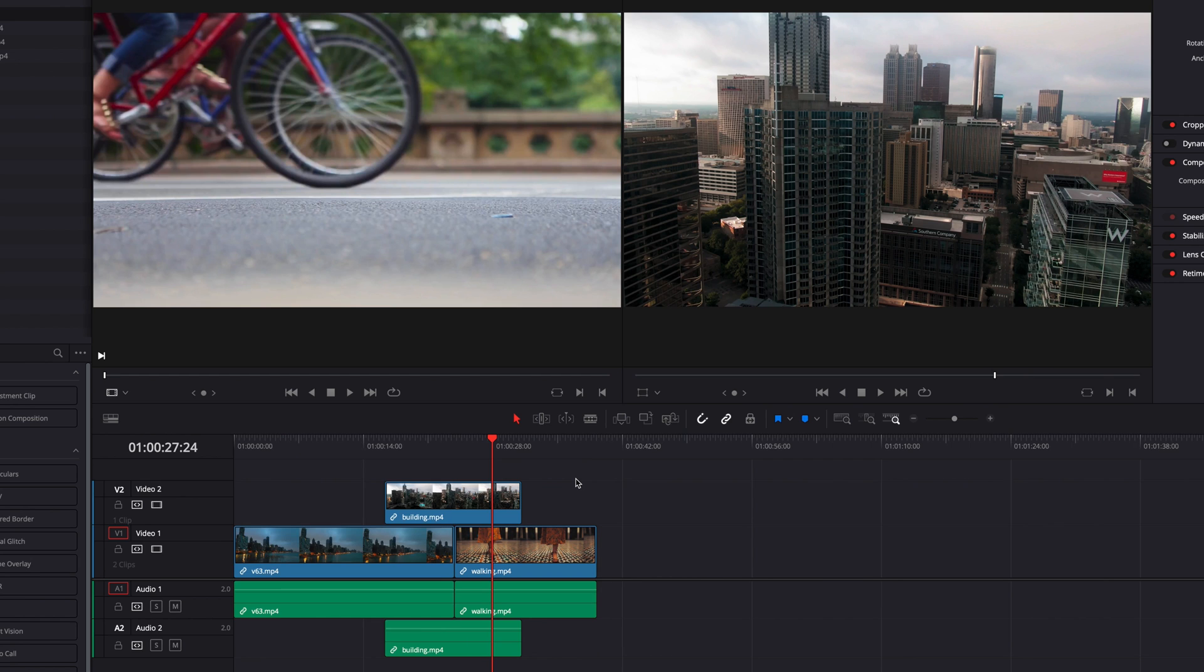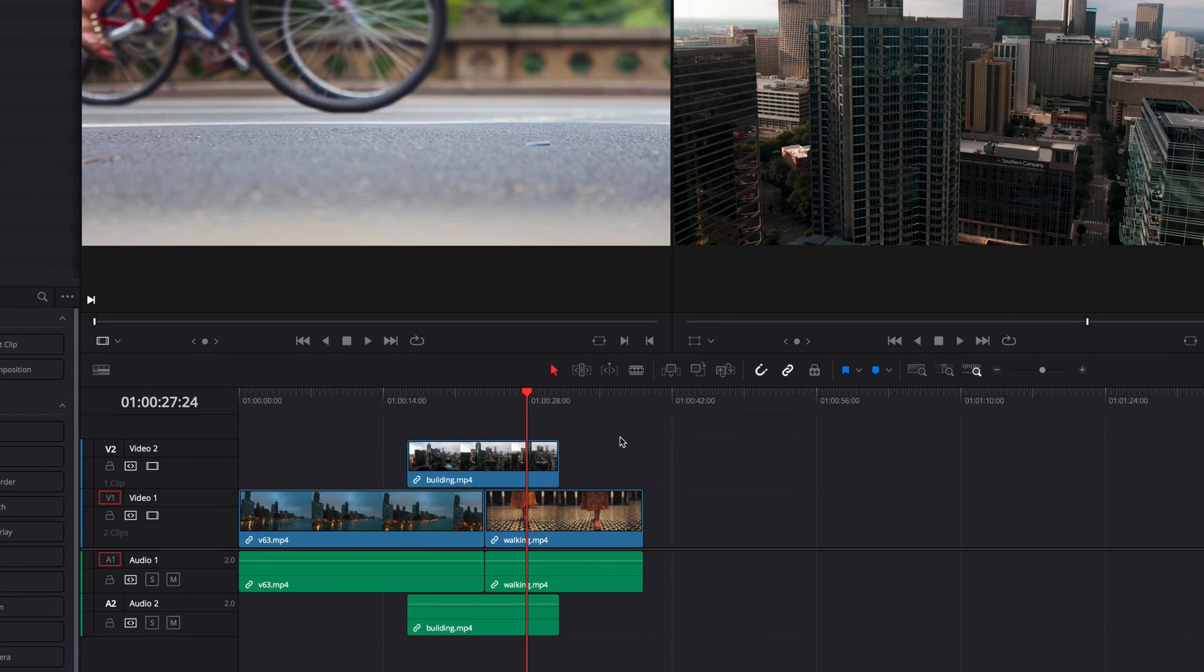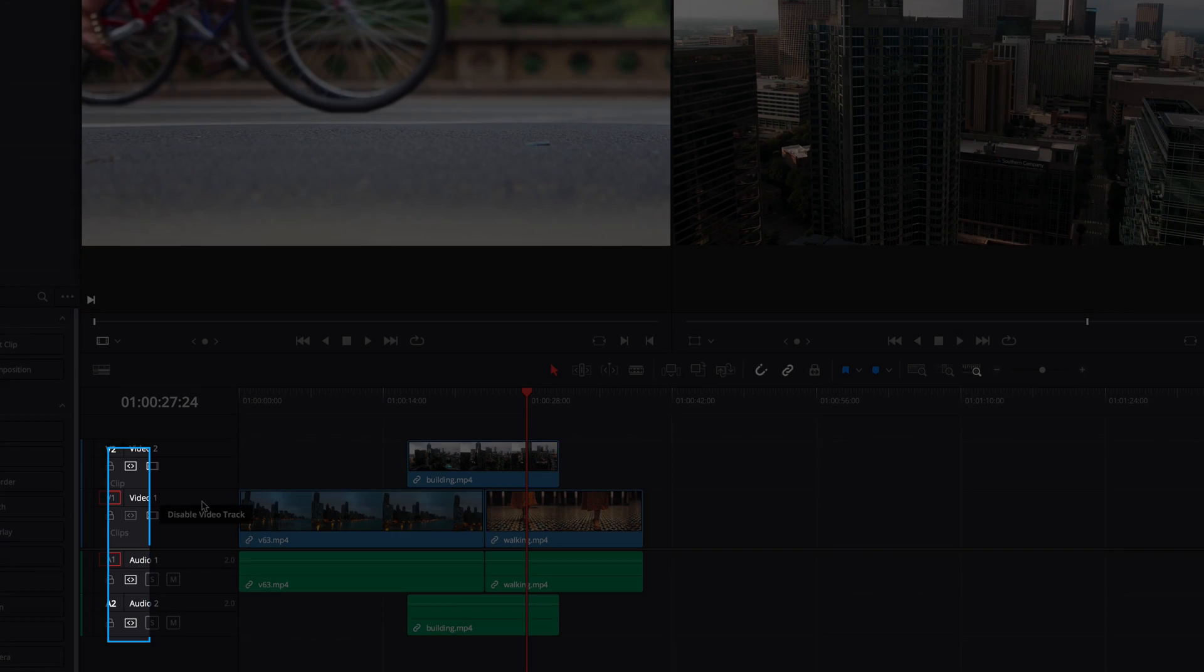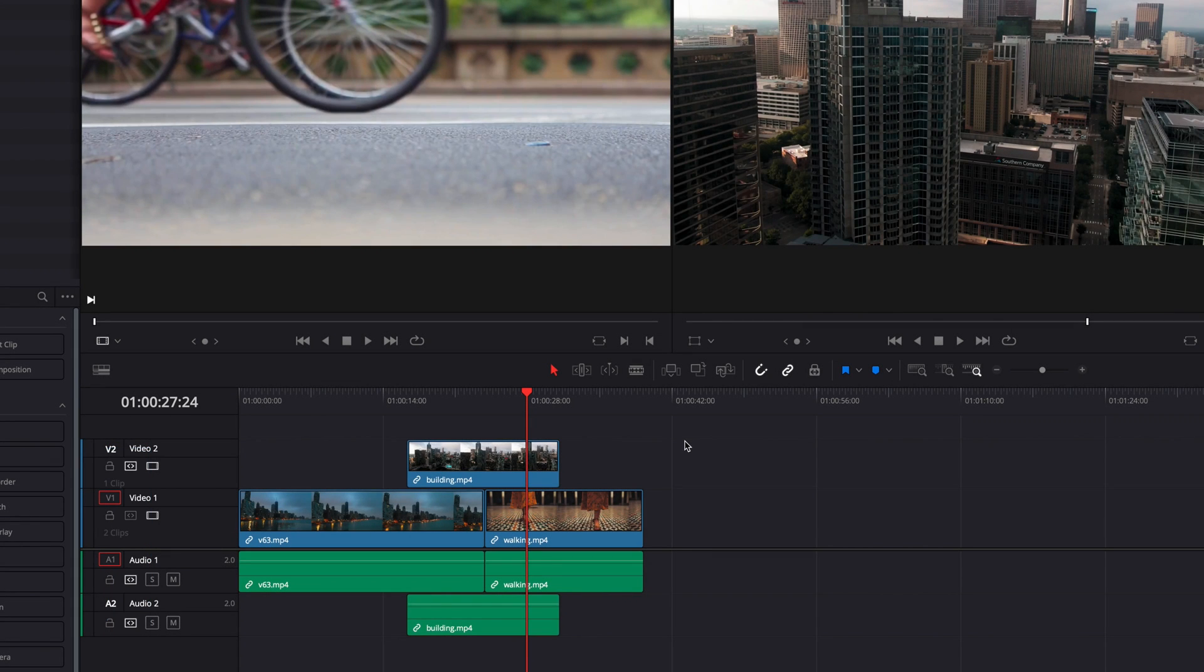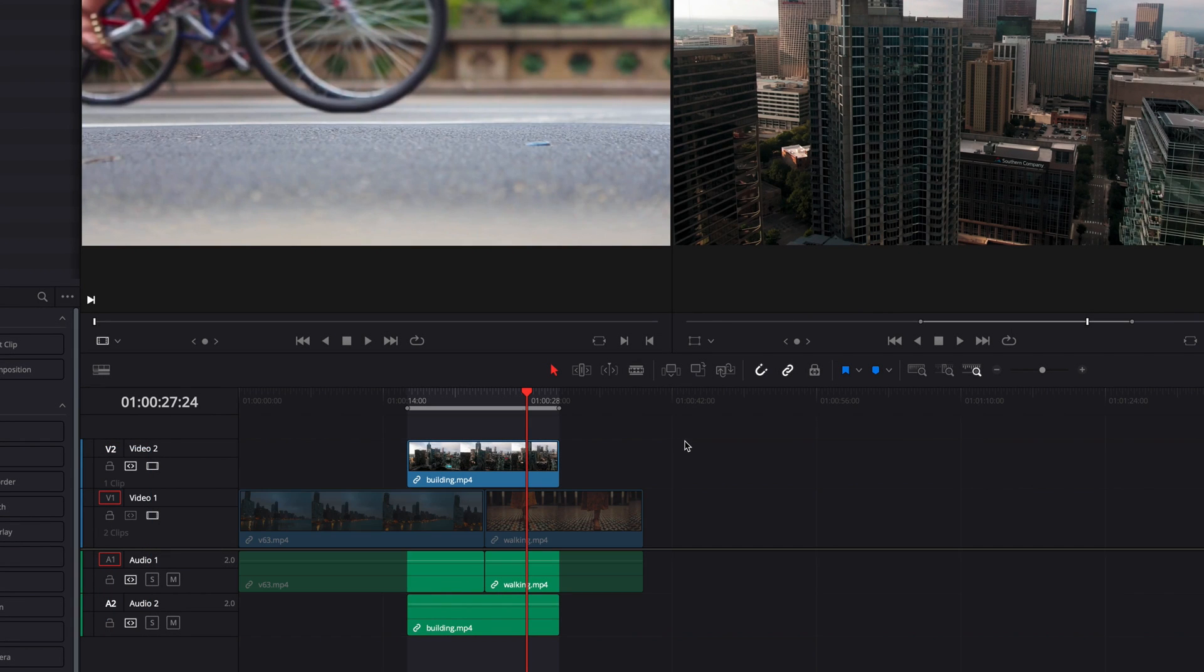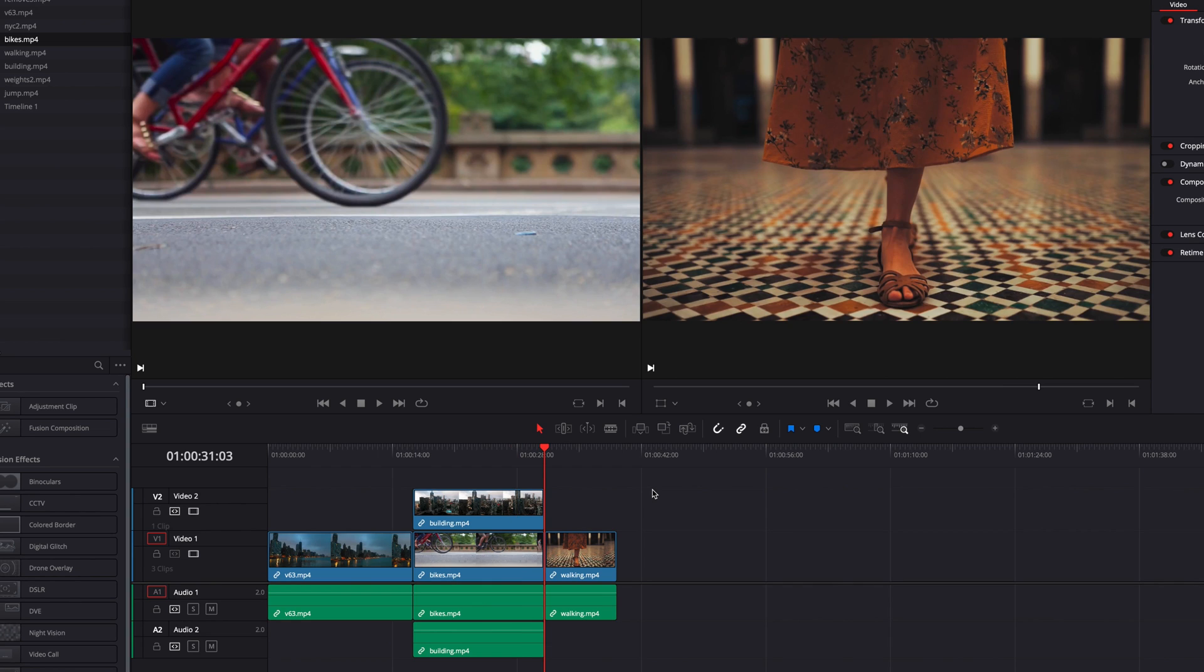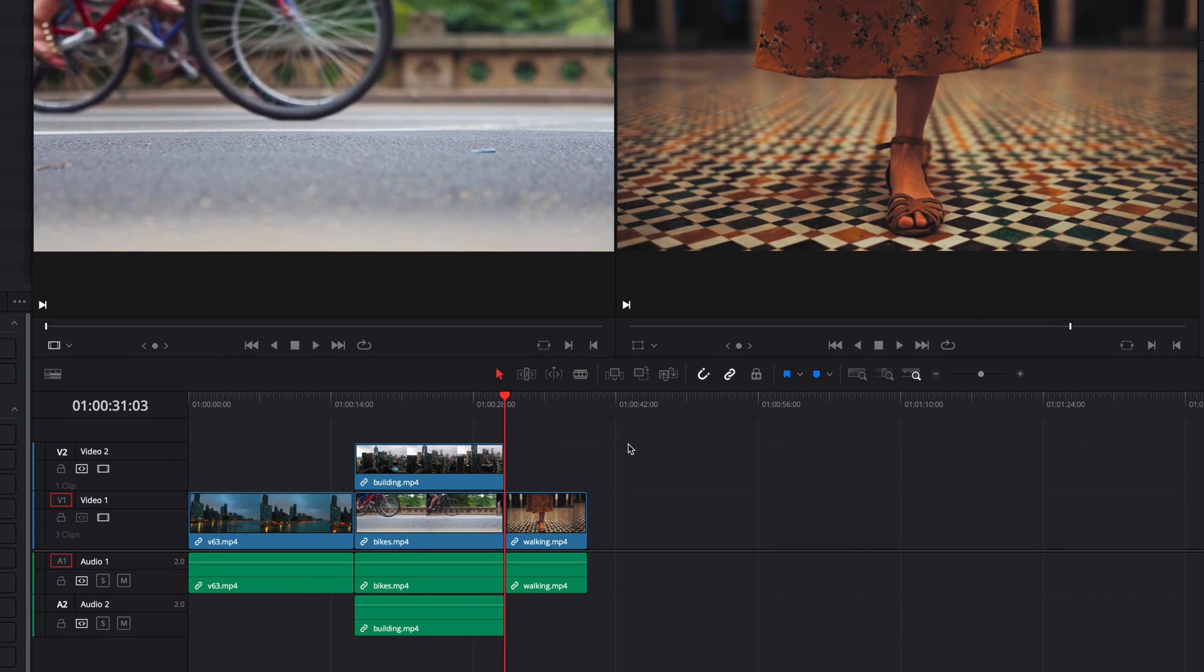But the good news is that we can get around this by turning off auto select for the lower track. Now the system will be able to perform as we expected. However, at this point, we still won't be able to replace the clip yet. So if we try to do that, you will see that the system will replace the clip that's on the lower track.